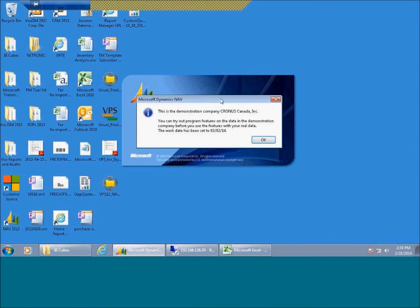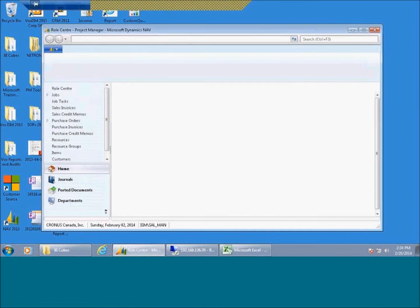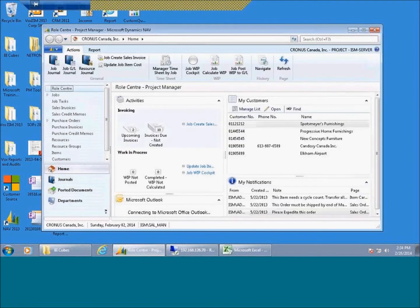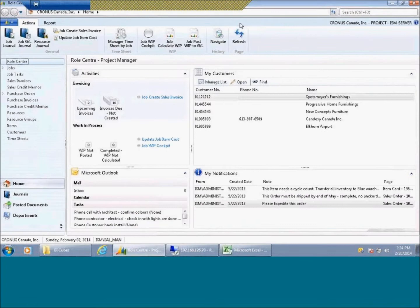I'm going to launch the Dynamics NAV business software here. We're looking at Dynamics NAV 2013, this is the R1 version. R2 is currently deployed. We will be upgrading in March.